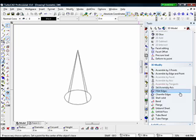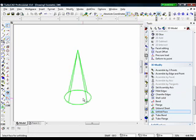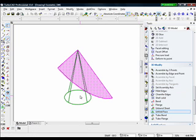And then choose that tool, Unfold Face. There you go.